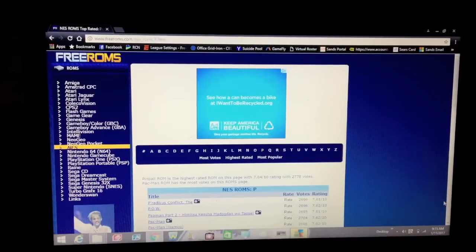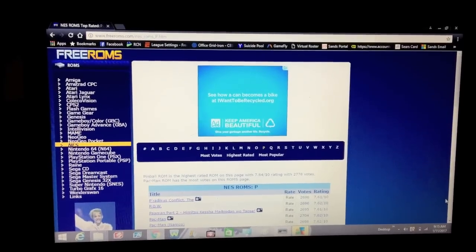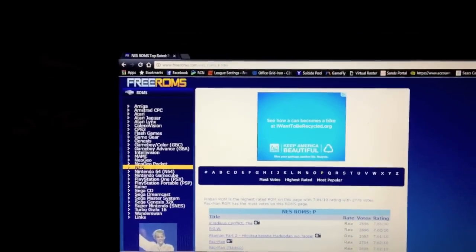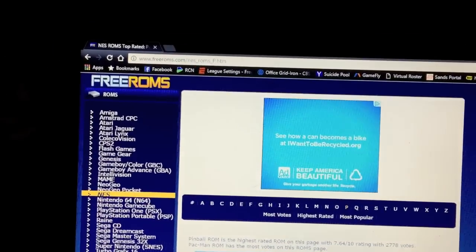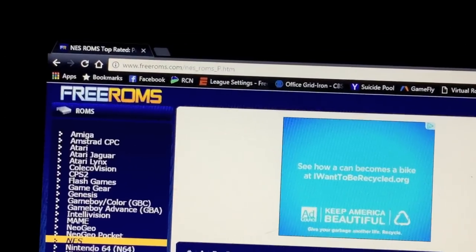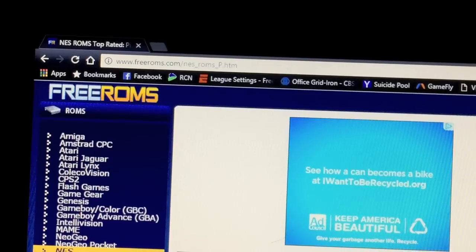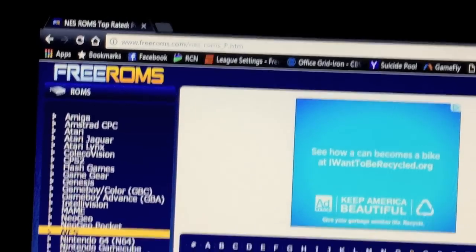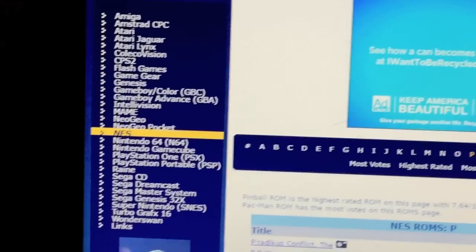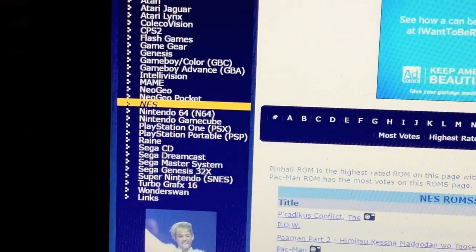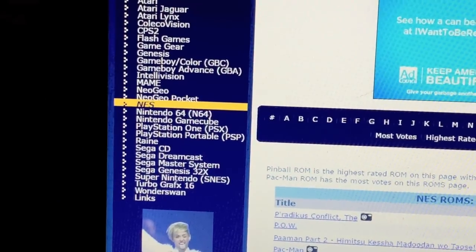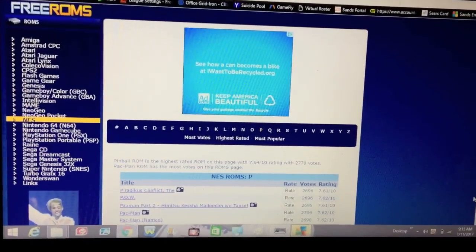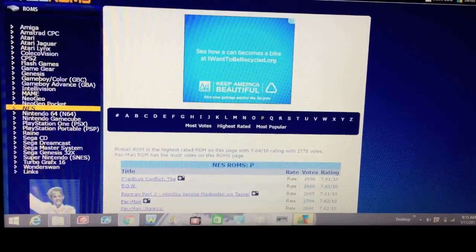To get the games, you basically want to navigate your web browser over to freeROMs.com. As you can see, on the left side you click on NES — it's highlighted — and it gives you an alphabet bar right there.